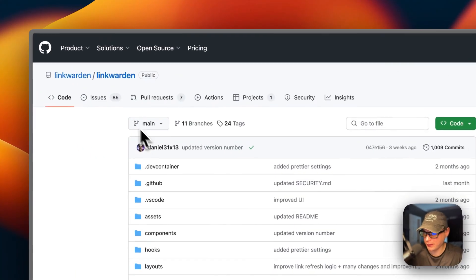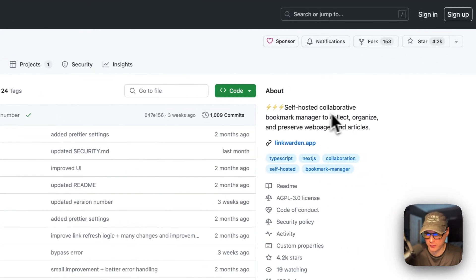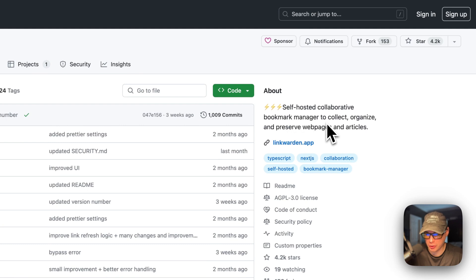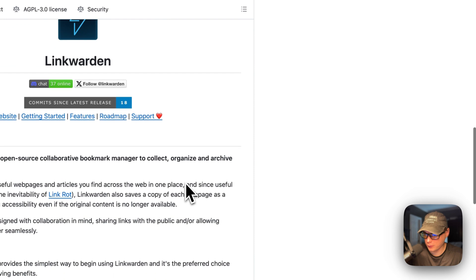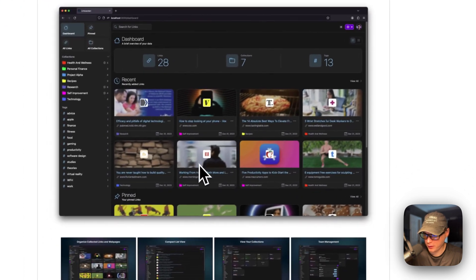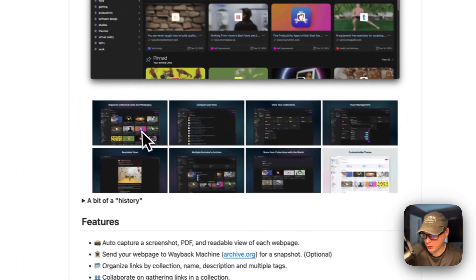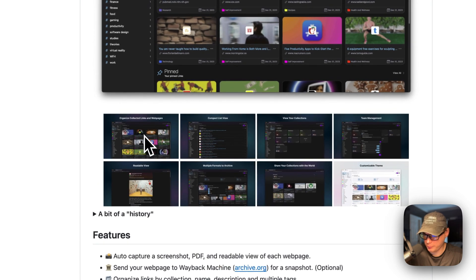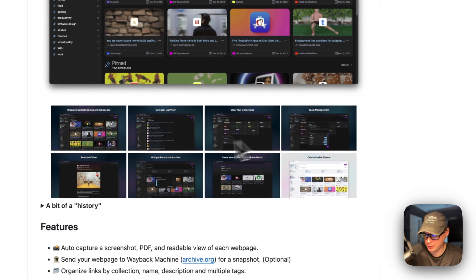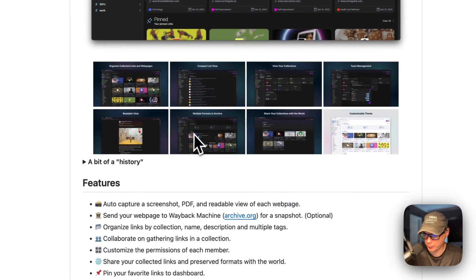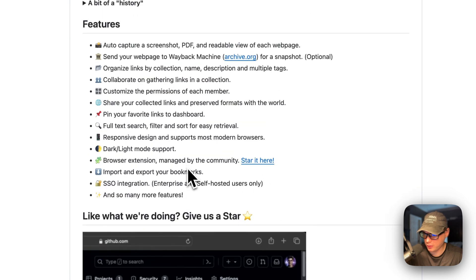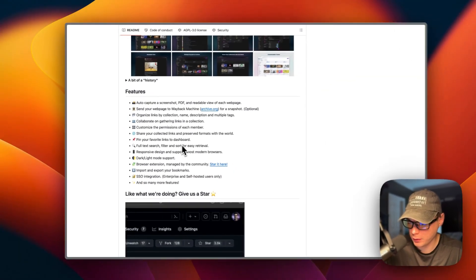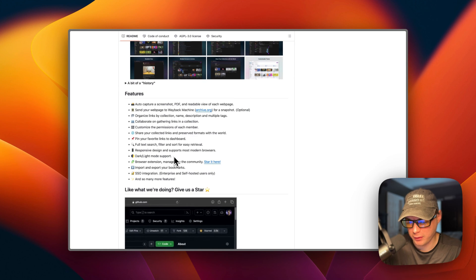So, this is what we'll be installing today — LinkWarden. It's a self-hosted, collaborative bookmark manager to collect, organize, and preserve webpages and articles. This is what it looks like — it's got a nice user interface. Organized, collected links and webpages. Compact list view, viewer collections, team management, readable view, multiple formats to archive, and share your collections with the world. Here are some features.